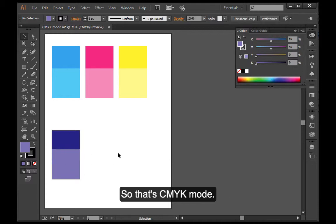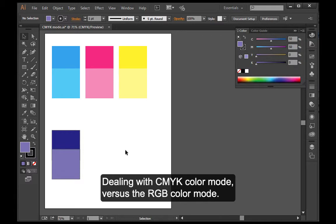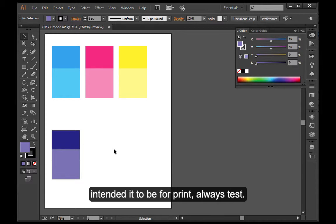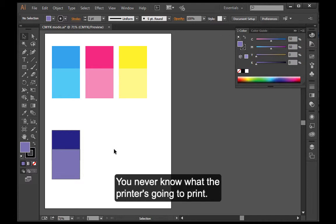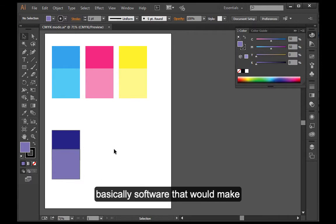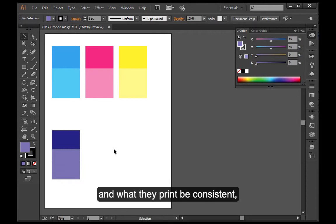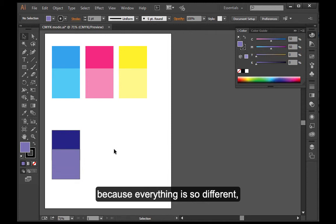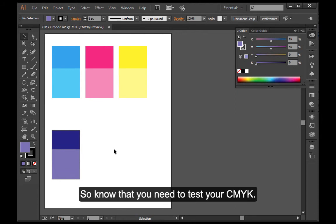So that's CMYK mode. Dealing with CMYK color mode versus the RGB color mode. Just remember, if you're working in CMYK intended for print, always test. You never know what the printer is going to print. In the past, people spent big bucks on calibration software. Basically, software that would make their monitors be consistent and what they print be consistent. And it kind of has gone away because it's really a wasted time and money to calibrate because everything is so different and it's really out of control.